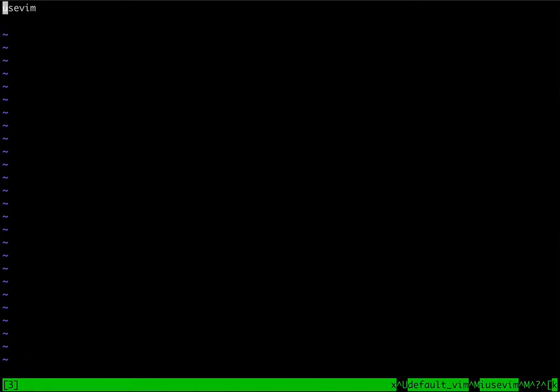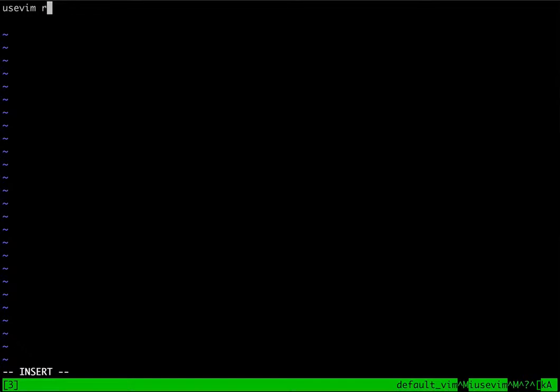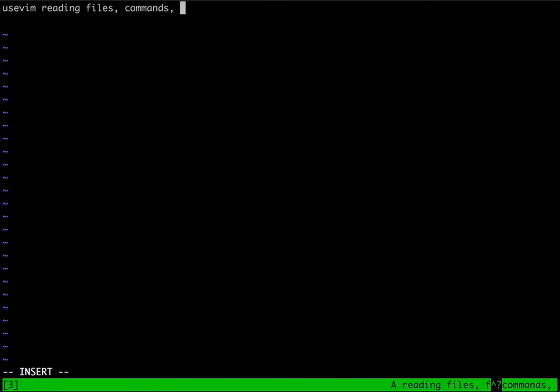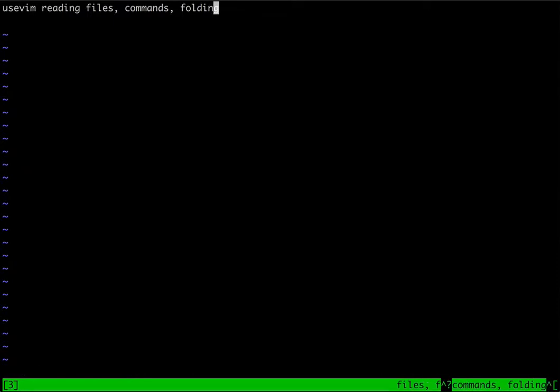The first thing we're going to talk about is reading files, which is a method for reading the file contents of a file into the buffer that you're editing.